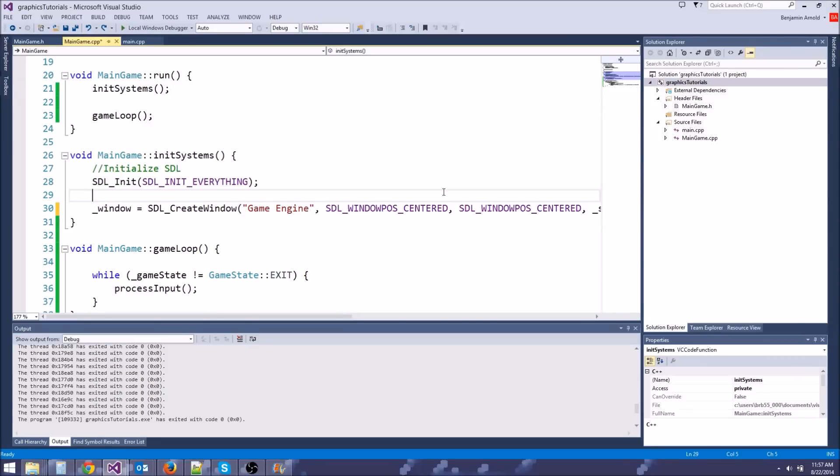Hey guys, and welcome to your next advanced C++ and graphics tutorial. In this episode, what we're going to be doing is drawing our first triangle to the screen using OpenGL.